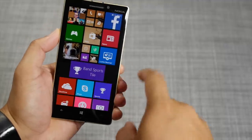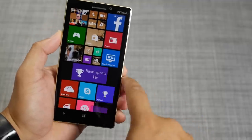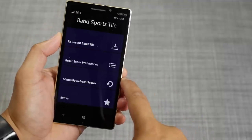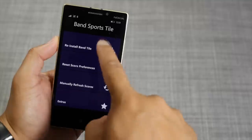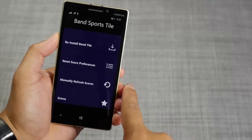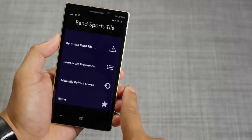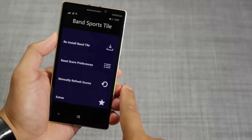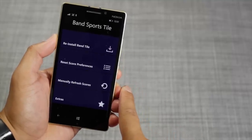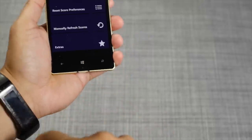Hey Windows fans, it's Mark for Windows Central. In this video, we are checking out Band Sports Style. It lets you check out the scores on your favorite teams with your Microsoft Band.